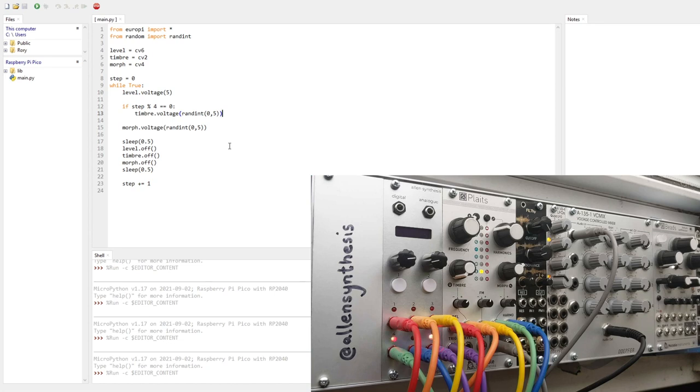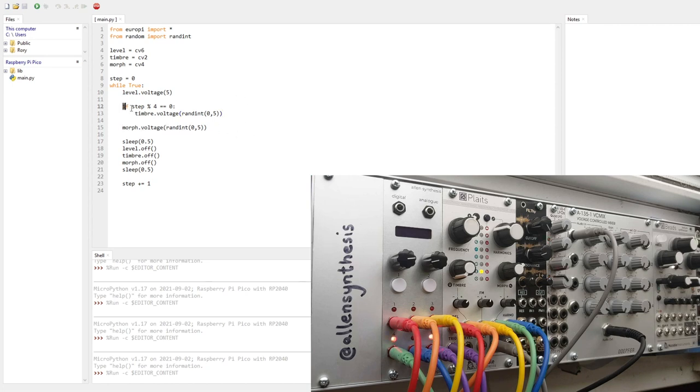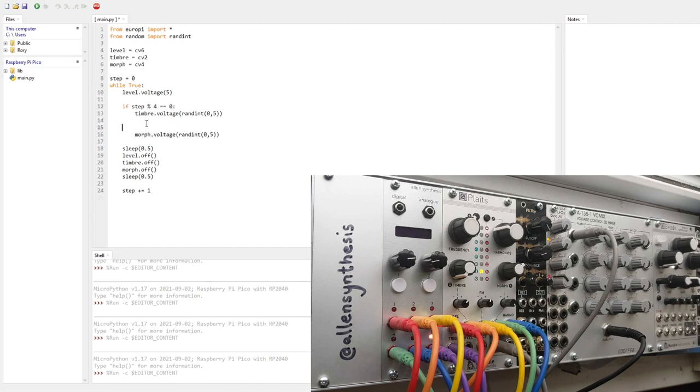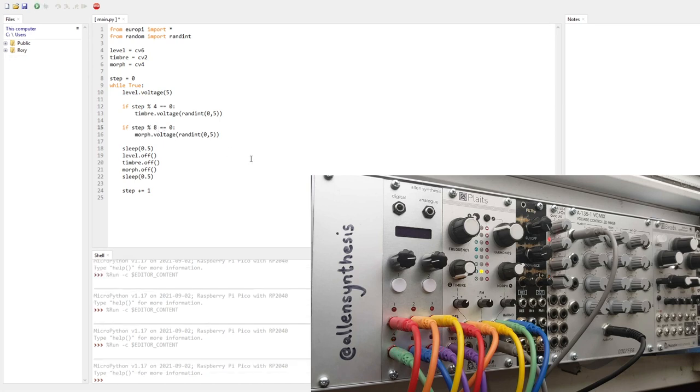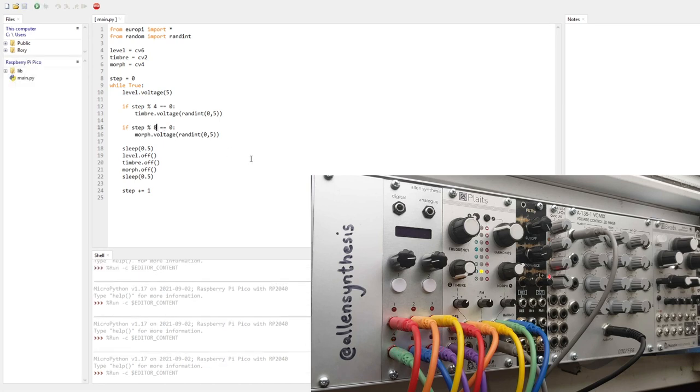So if you run that. It's kind of almost a rhythm. It's using random voltages, so it won't be a perfect rhythm, but it sounds kind of interesting. And then maybe we'll just copy this same code. Use it for the morph and do that on every eight steps. Now that's almost a rhythm.